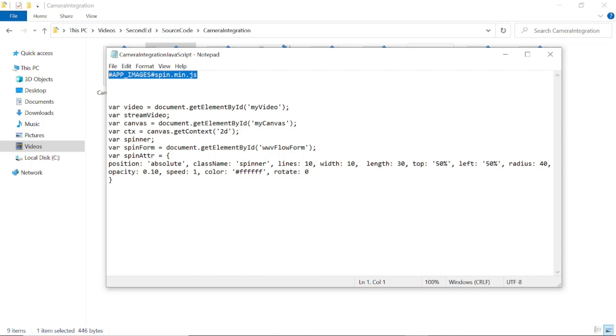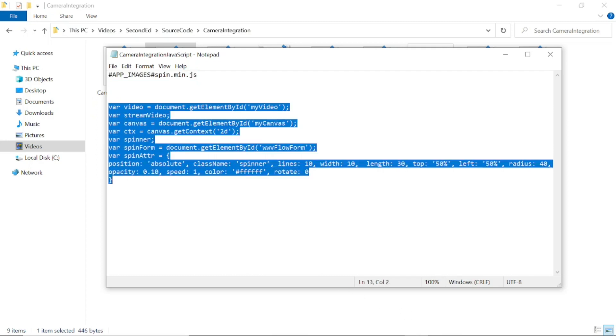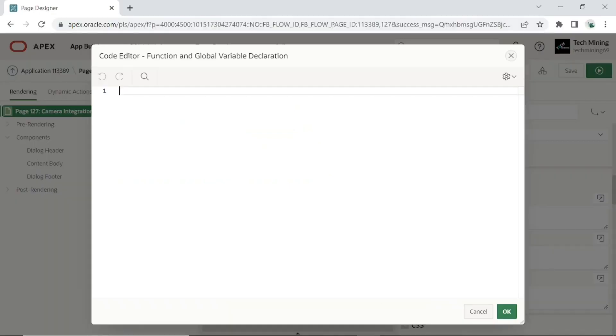Under function and global declaration section, copy and paste this second code. Here we declare some variables for video, canvas, and spinner objects that we will use in later parts of this video. The video and canvas objects represent HTML video and canvas elements. The get element by ID method is used to access these elements. The HTML canvas element is used to draw graphics on a web page.